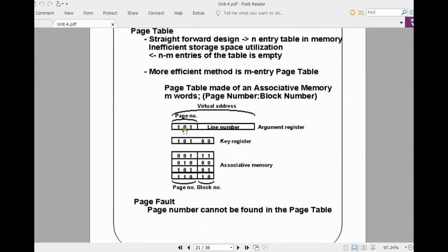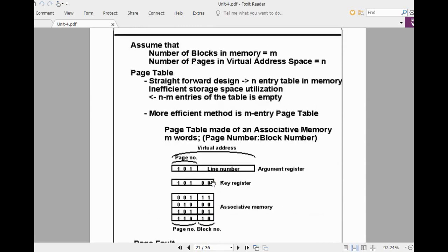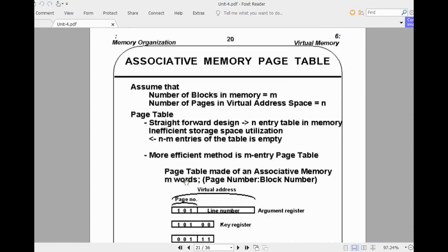If you use associative memory, you can compare the page number directly with the content present in the associative memory and correspondingly retrieve the block number. The block number is the actual physical address of the main memory. Here, 101 is mapped with the third row in the associative memory, and 01 is the data you substitute on the left-hand side of the line number. In this way you convert the virtual address using the mapping table. You can use associative memory for the paging table.